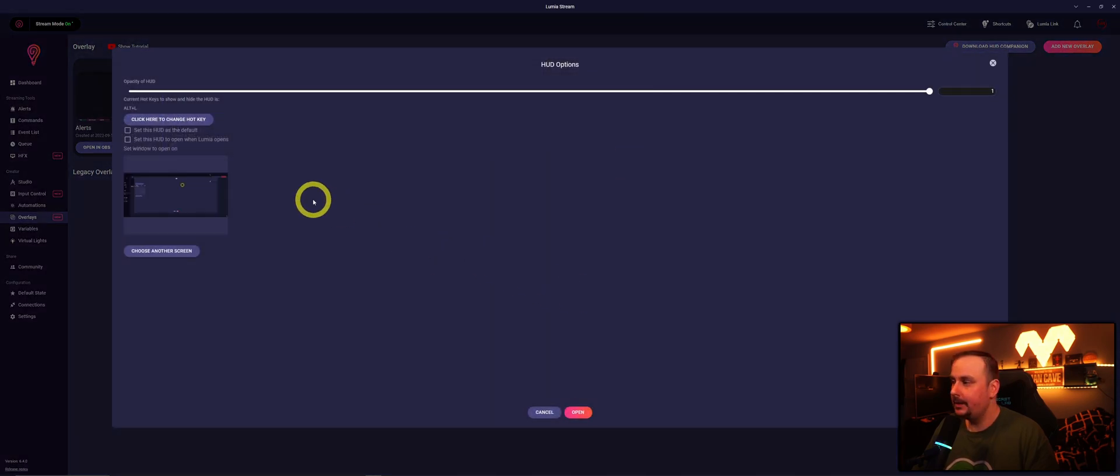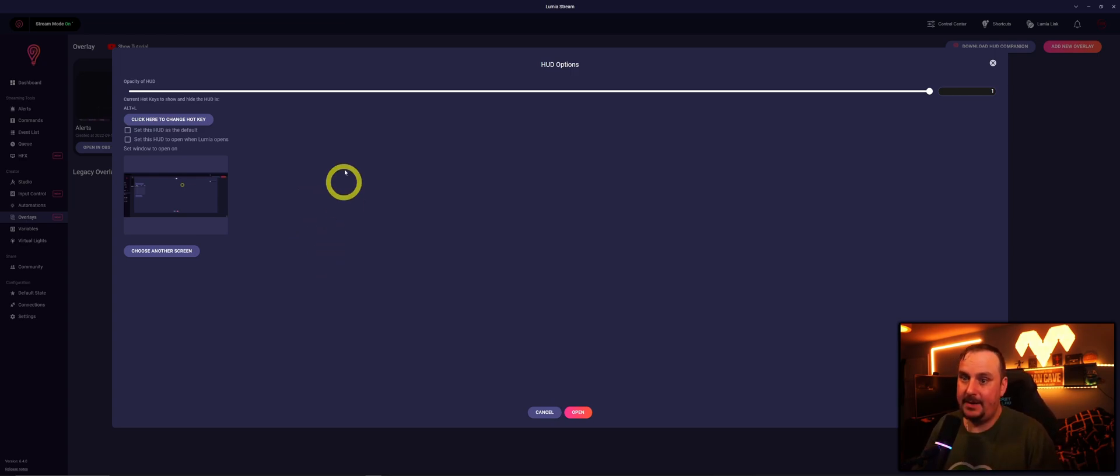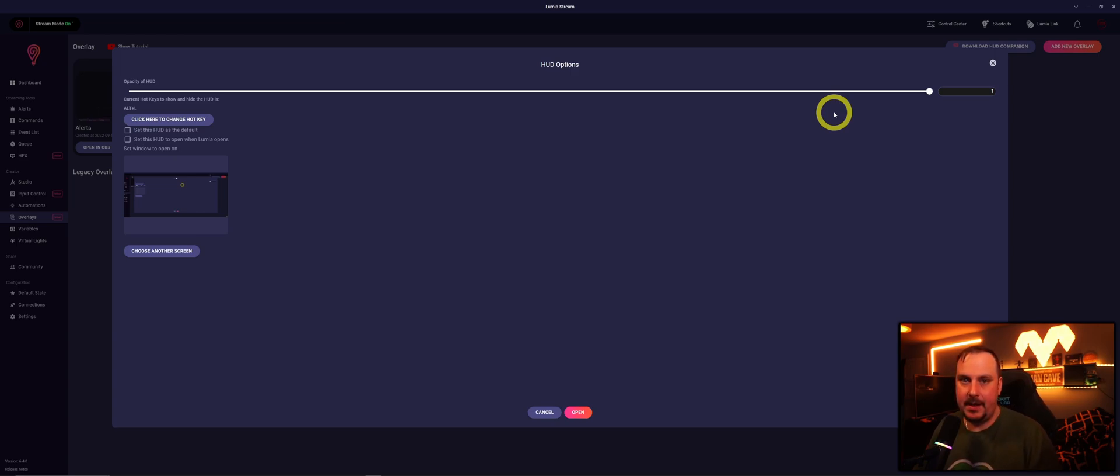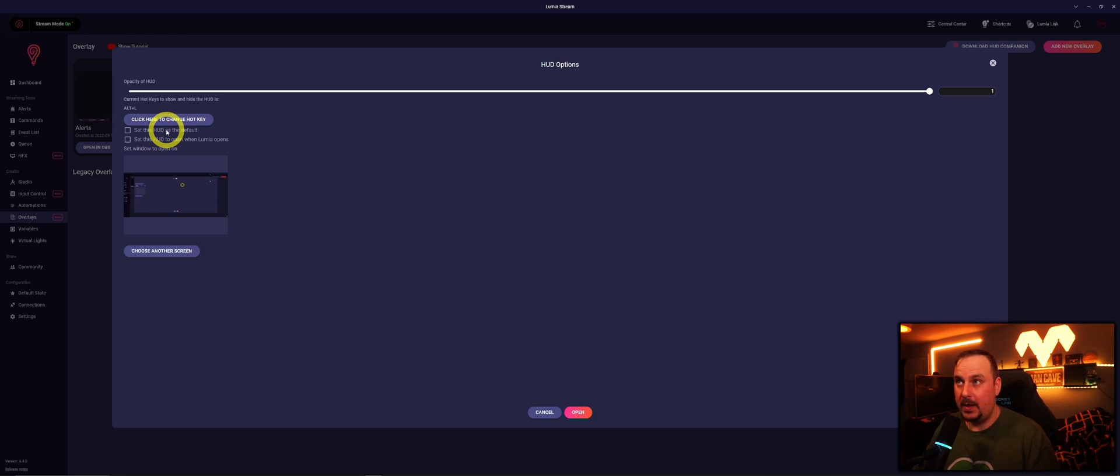At the top, we'll click that. Now this is the settings where it's going to ask you where do you want it to go, what do you want to happen. The first thing you'll see is opacity of Hood. Leave that as standard because we actually want to see it.